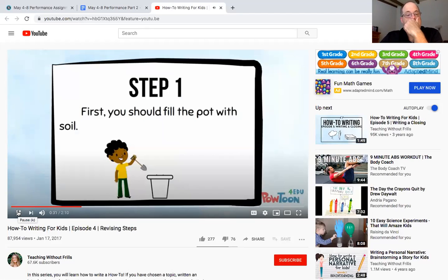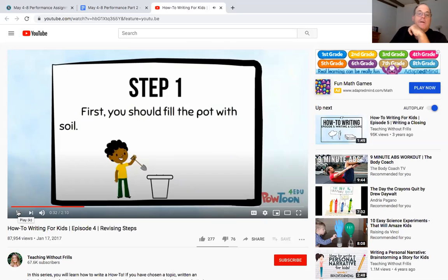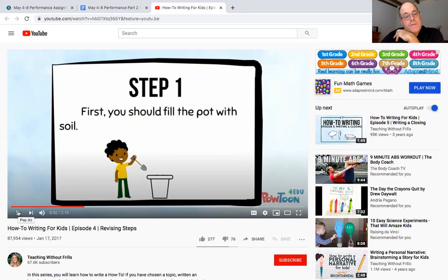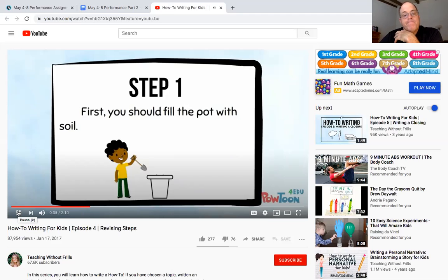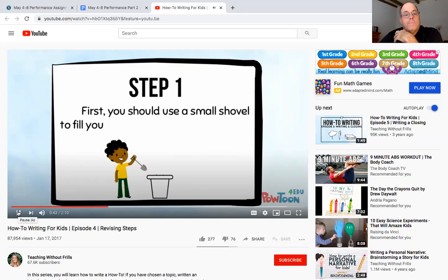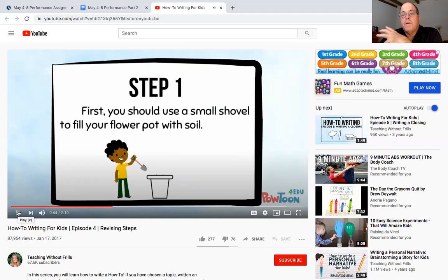First you should fill the pot with soil. Okay so this writer is writing how to grow plants and she says first you should fill the pot with soil. I forgot to say what kind of tool to use, I'm going to change it to say first you should use a small shovel to fill your flower pot with soil. See how she added more details and made it clear, that gives the reader more details.